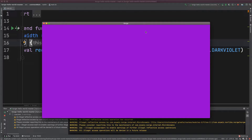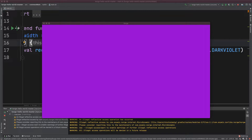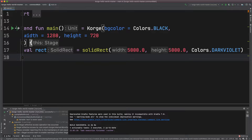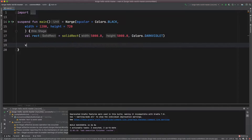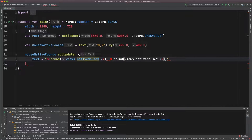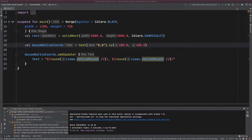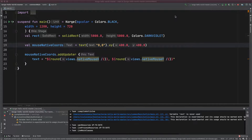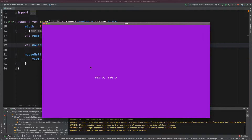So this looks like this now. For demonstration purposes we will now add a text field which will show the current coordinates of the mouse cursor. This should now show us the current coordinates of the mouse cursor — and yes it does, from 0.0 to 1280 to 720.